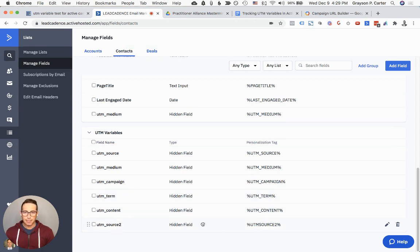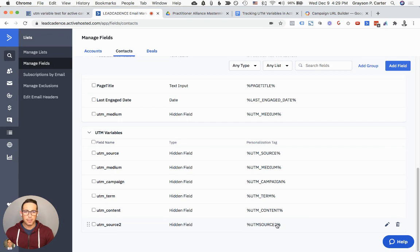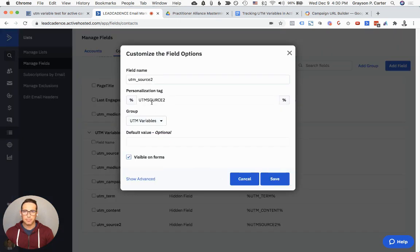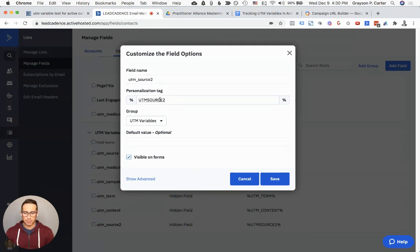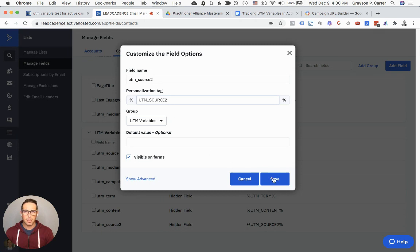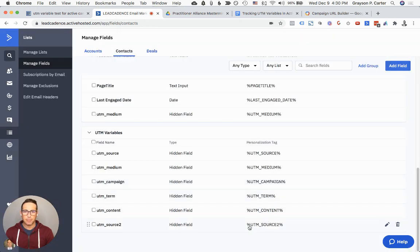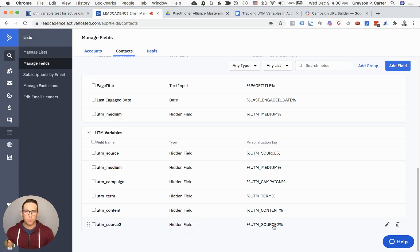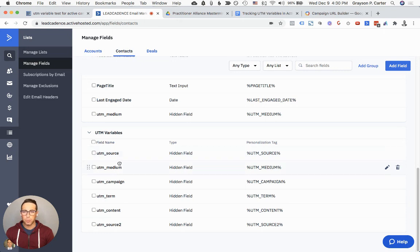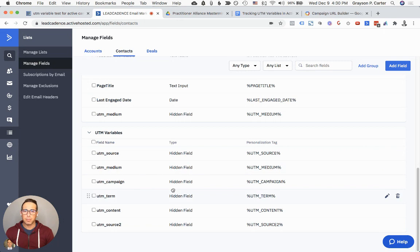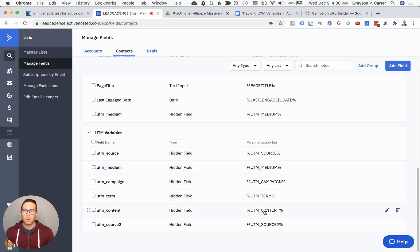You're going to see it show up right here. Now you have to go in and edit this, unfortunately. You'll notice here in the personalization tag between these percent signs, there's no underscore. So we need to go in and update that. I'm just going to click this little edit icon on the right. The personalization tag, UTM underscore Source. And then click Save. Now we can see that that's going to show up properly. You need to do that five times. You need to do it for Source, Medium, Campaign, Term, and Content. When you're done, it'll look like this. All of them are going to be Hidden Fields. And then the personalization tag should reflect the same thing.